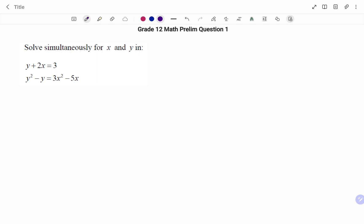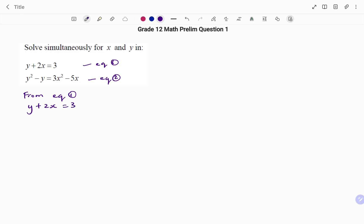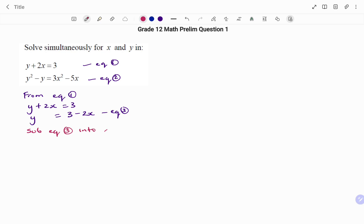In the next question we have to solve simultaneously for x and y. Equation 1: y plus 2x equals 3. Equation 2: y squared minus y equals 3x squared minus 5x. Using the substitution method, I'll pick the simpler linear equation. From equation 1, making y the subject: y equals 3 minus 2x — call this equation 3. I'll substitute equation 3 into equation 2, replacing every occurrence of y with (3 minus 2x).